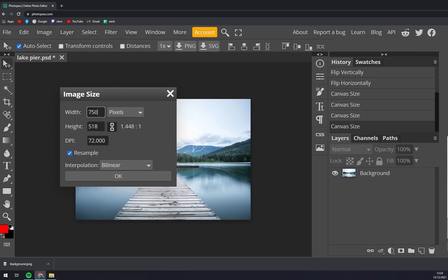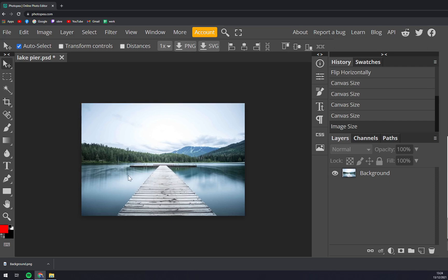Right now we can go and change it for example to 700 pixels and you can see that it will compress the image and also the canvas. That's a very nice thing that you don't really have to go and change picture and canvas separately but it will do it in the same time.